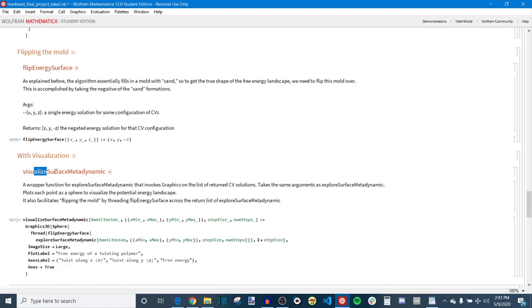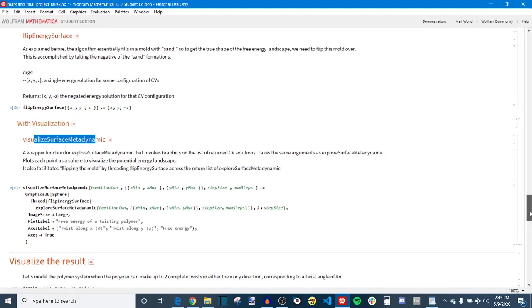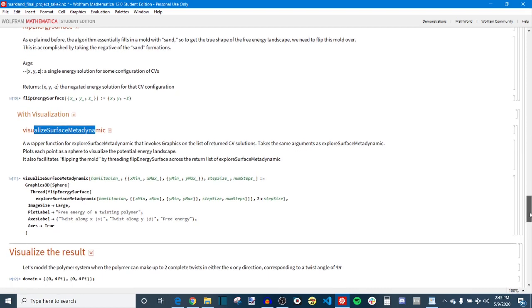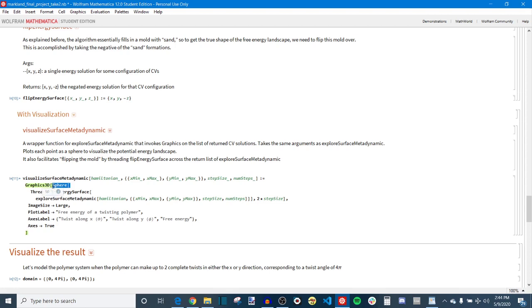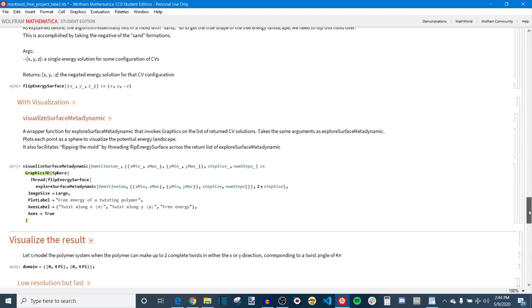But when we go to visualize surface metadynamic, which is the last function in this kind of chain of functions for metadynamic algorithm implementation, we see that this flip energy surface is threaded across the entire output of explore surface metadynamic. So in the big picture scheme, this visualize function is like a wrapper function that takes the output of explore surface, negates all of the energy values, and then displays them graphically using Mathematica spheres. And the reason why I chose Mathematica spheres instead of the more traditional Gaussian is because Mathematica actually makes it super convenient to visualize a whole bunch of spheres by just passing a list of x, y, z locations into the argument of sphere. So that's why I chose to do that because it's just very convenient.